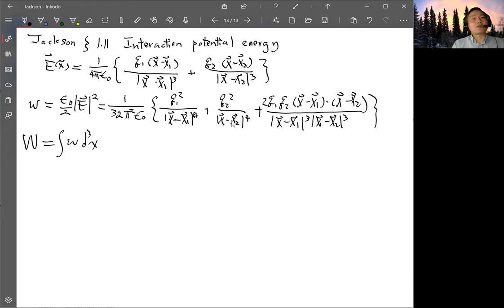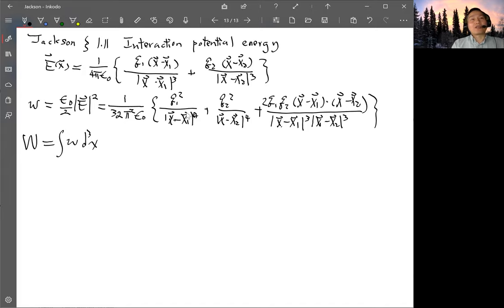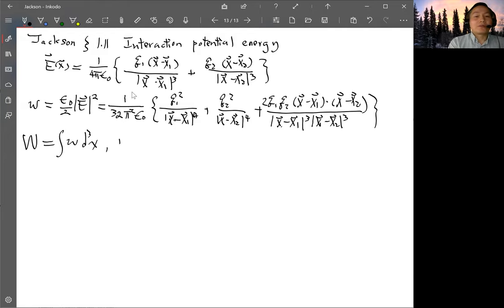Looking back at the derivation of the field energy density, when we start with point charges we don't consider the self-energy. This form of the energy density is only valid after introducing a smooth charge density. Going back to discrete charges, we should get rid of those two self-energy terms and only consider the interaction. The interaction potential energy is given by integrating just the third, cross term.